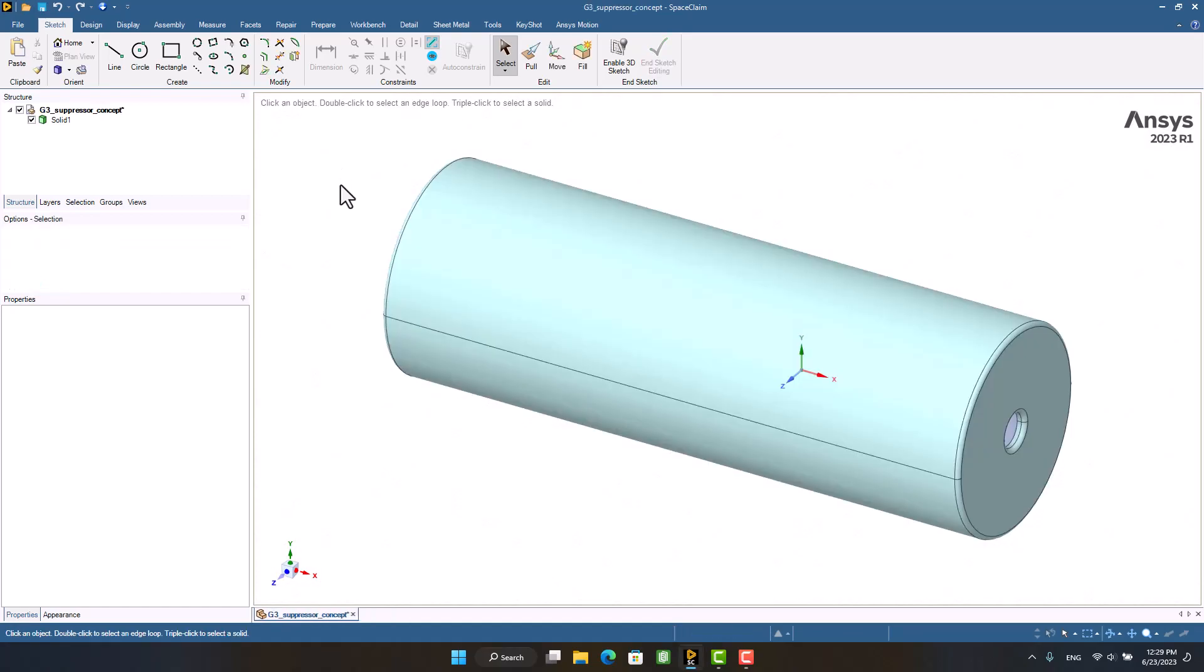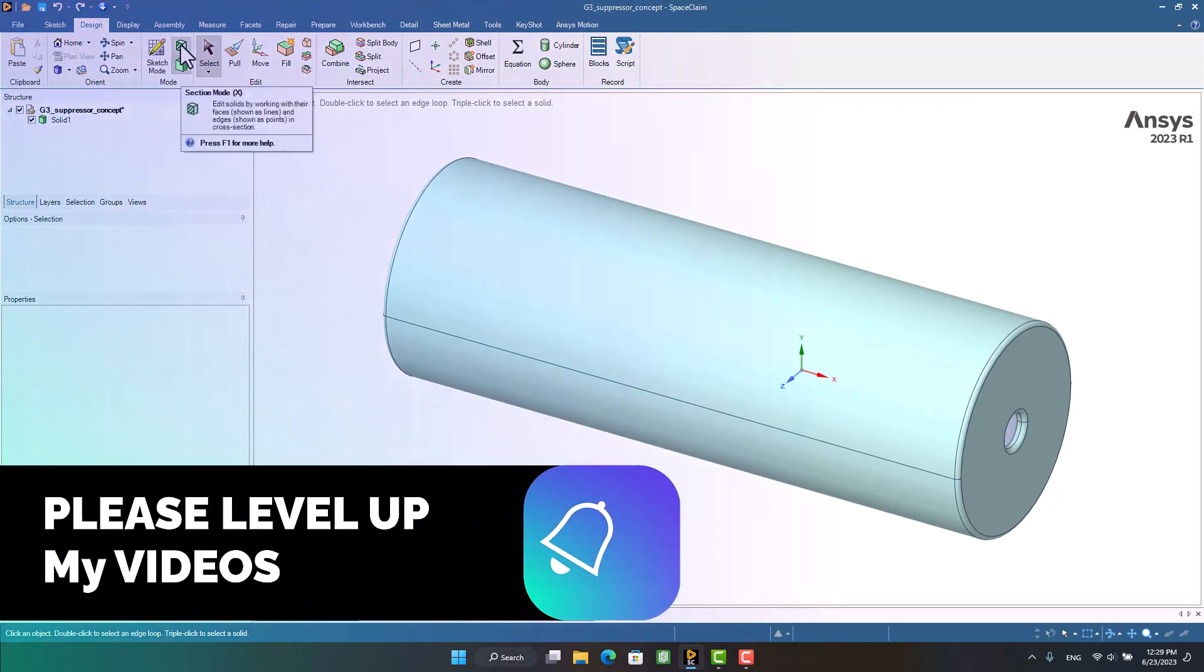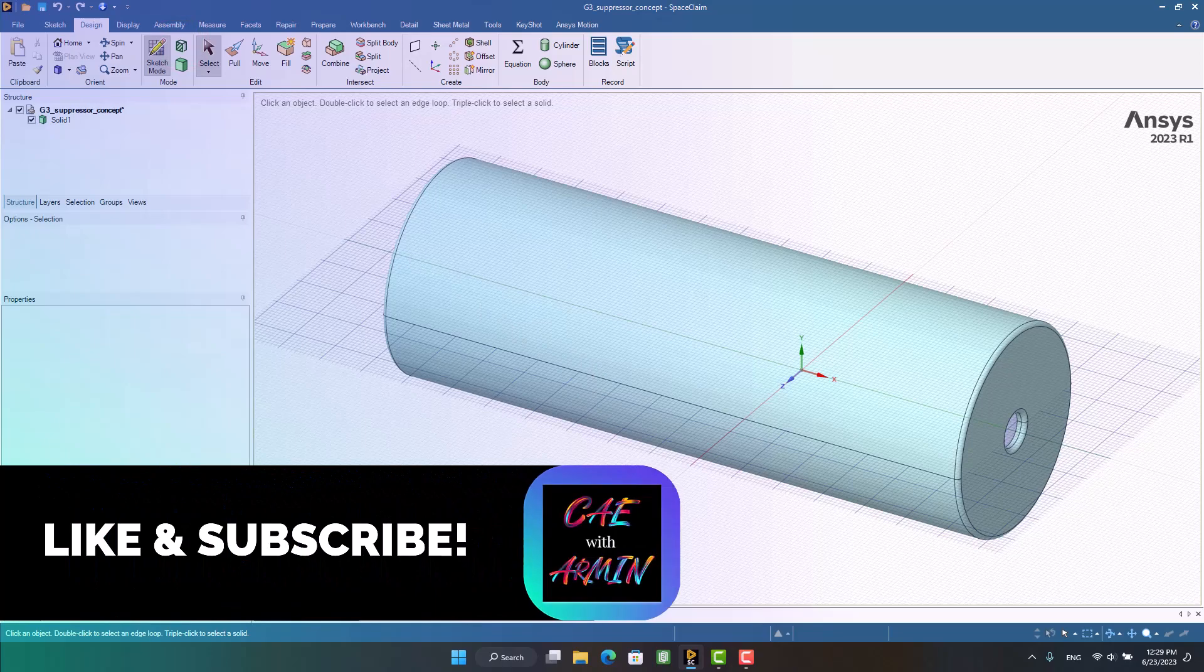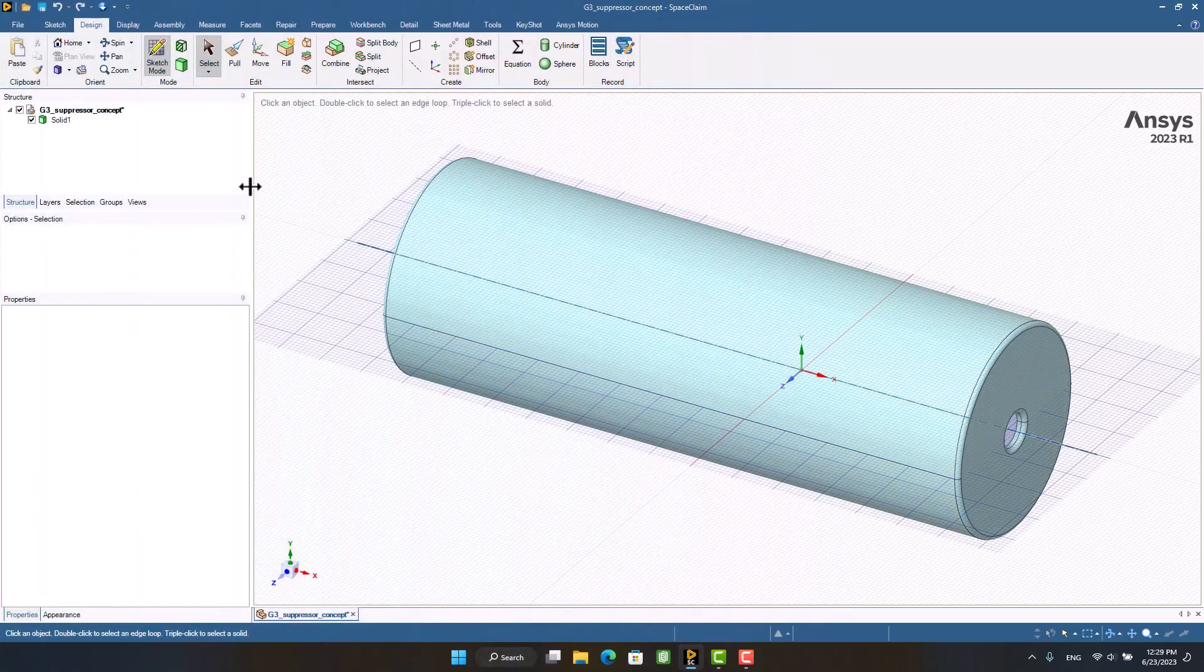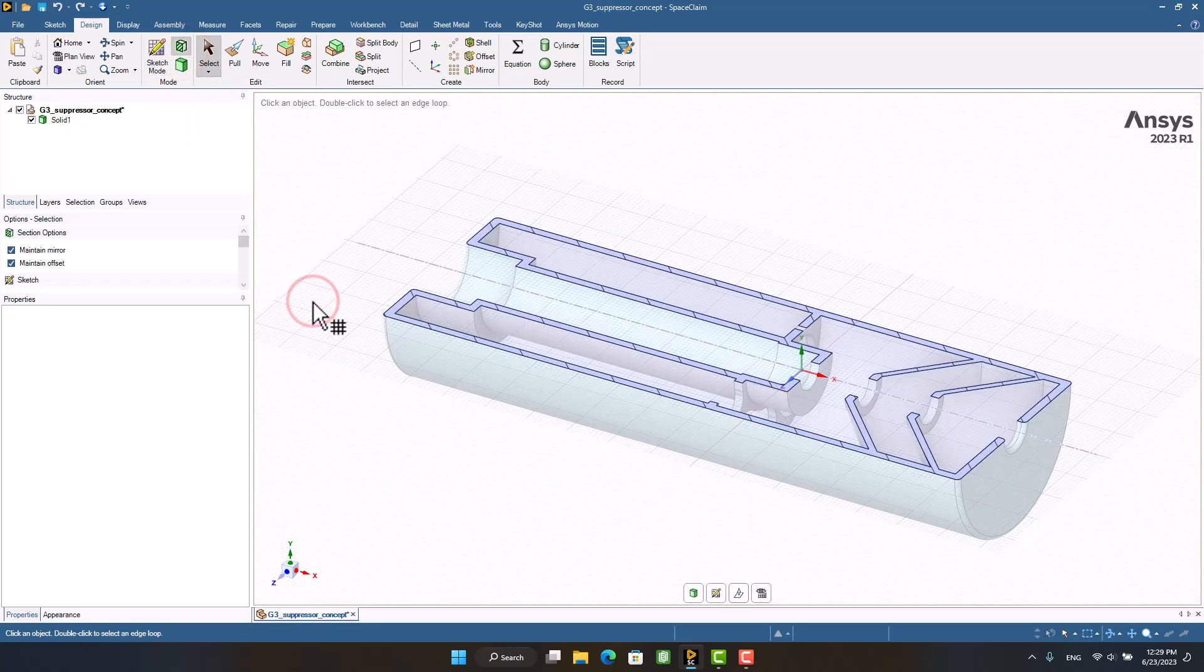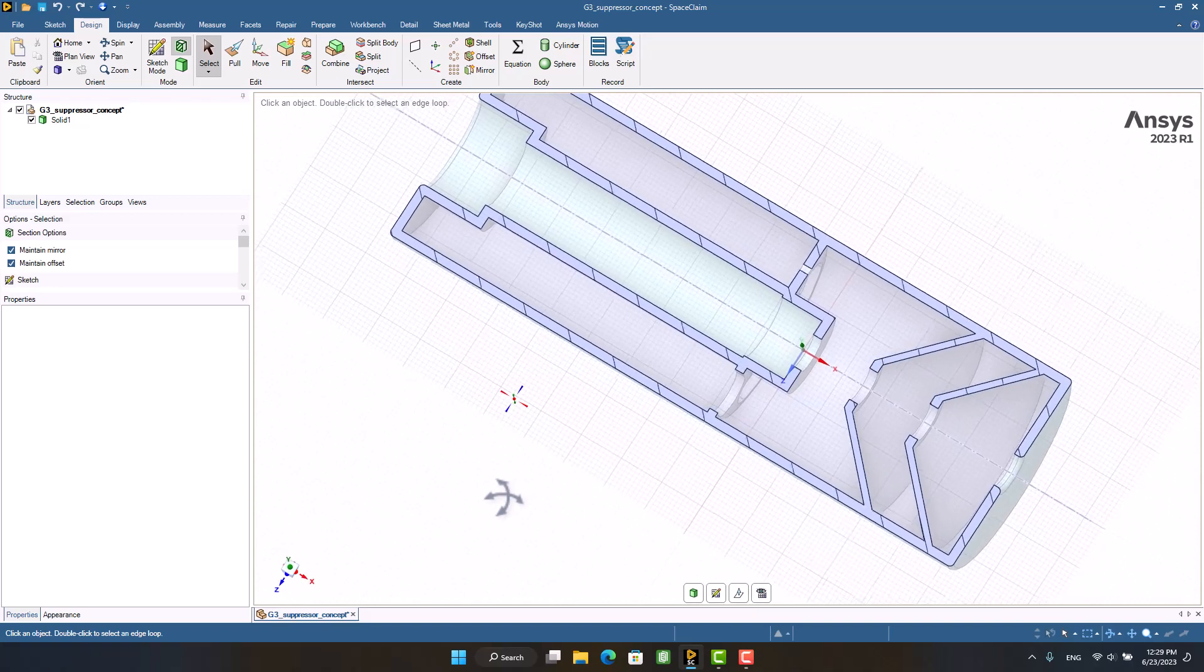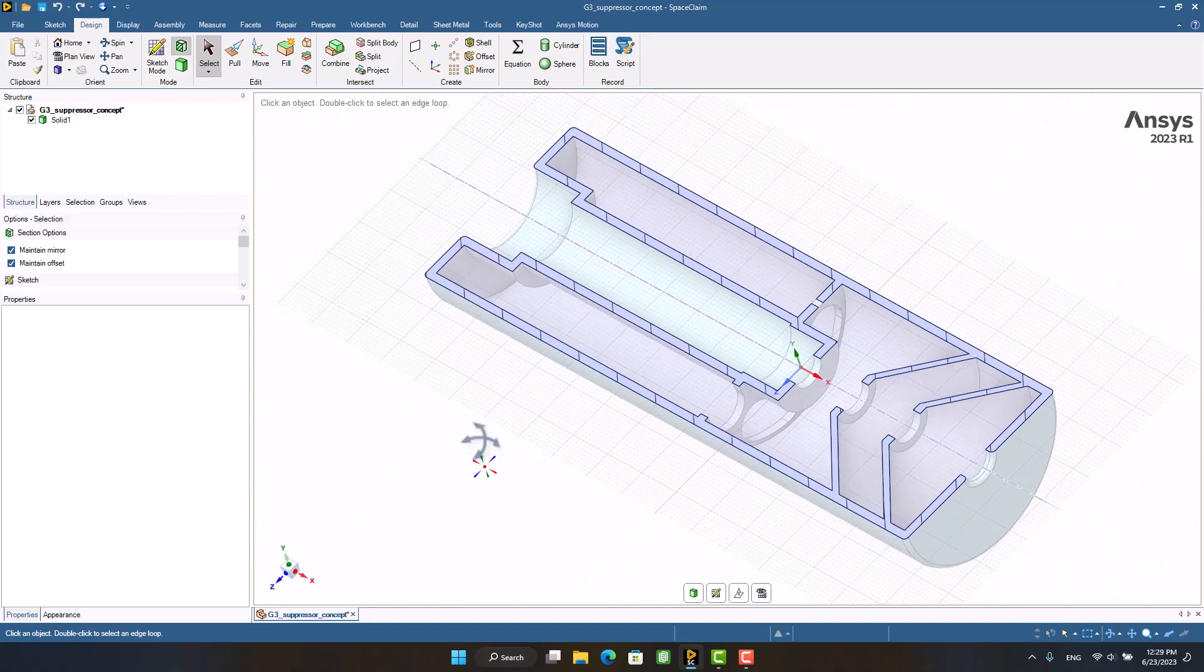This is a silencer, and I'm going to select cross-section mode view. Now we can see the baffles, inlet, and outlet of the silencer.